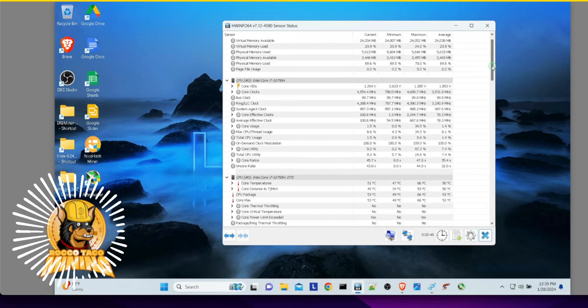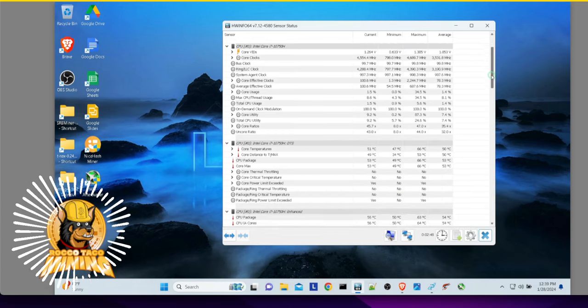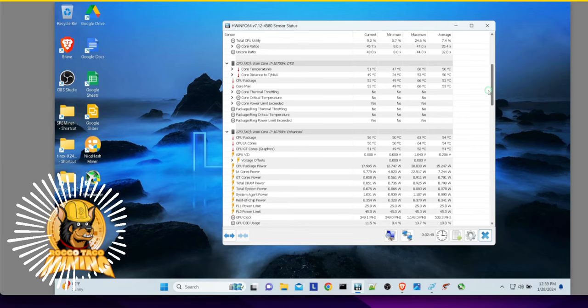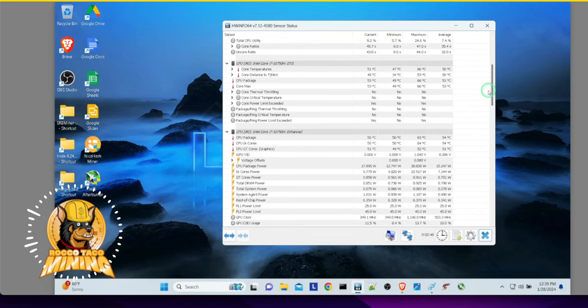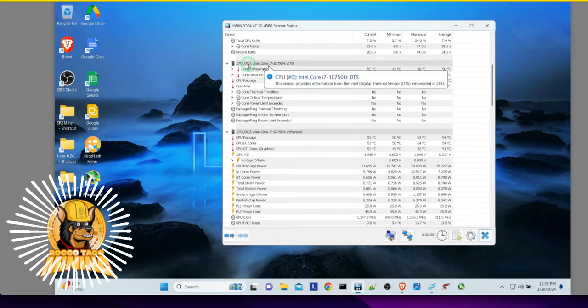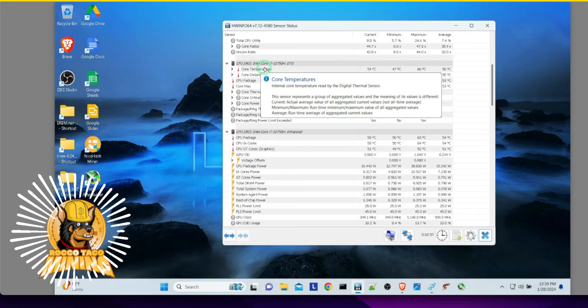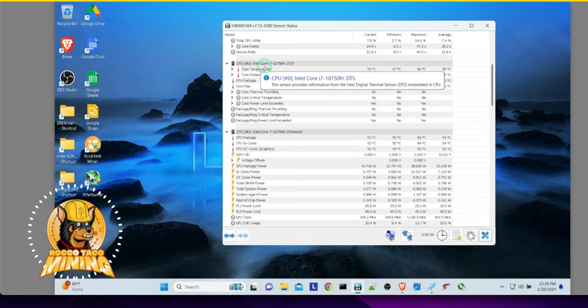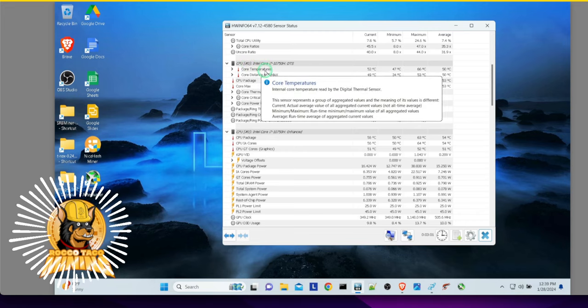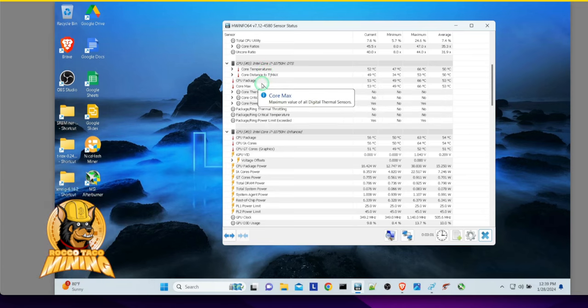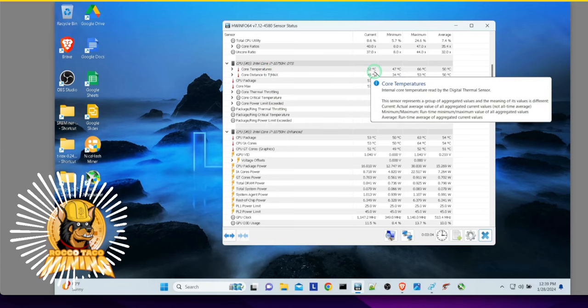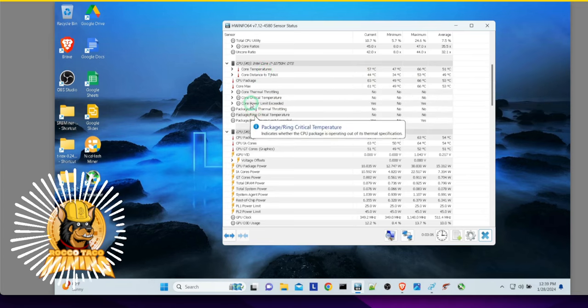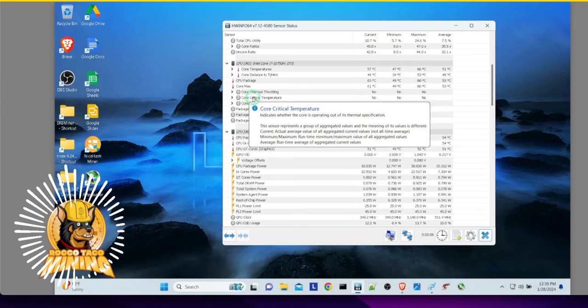I think you can actually disable the pop-ups if you get used to everything. But it is good for education right now. This is powerful, too. There's my Intel running. It tells me the core temperature, which is good. You don't want those things overheating.